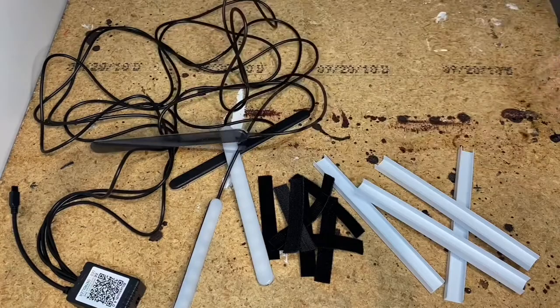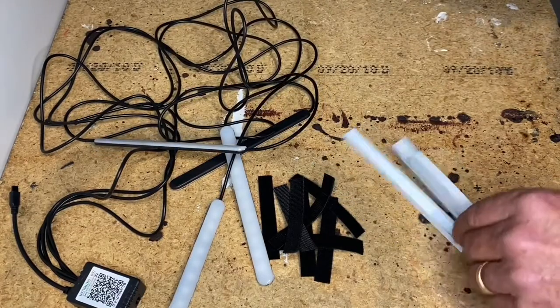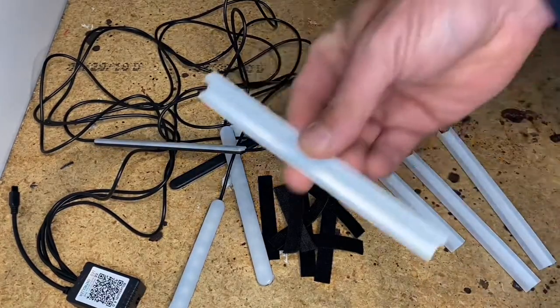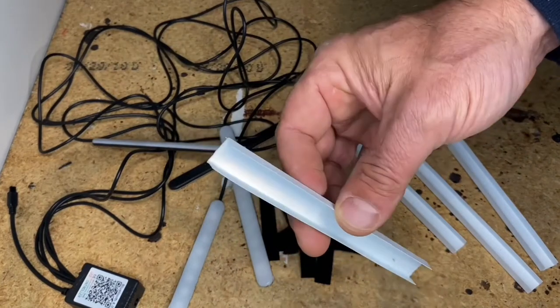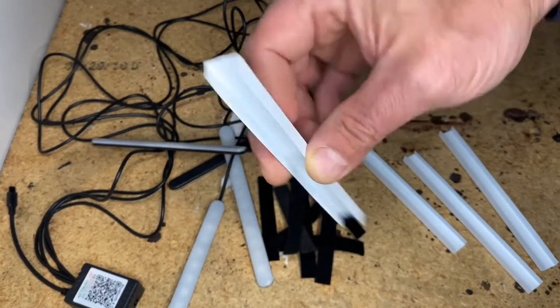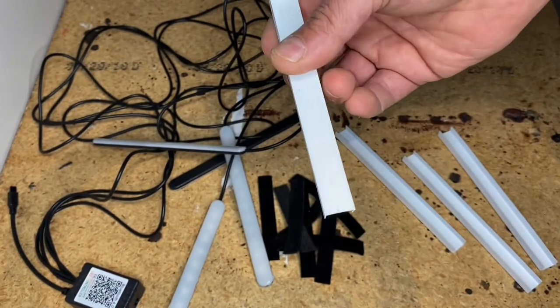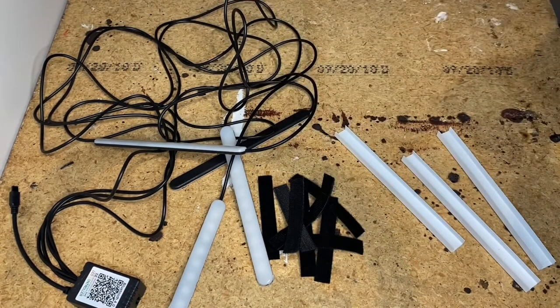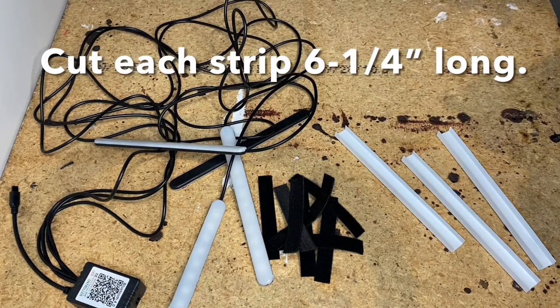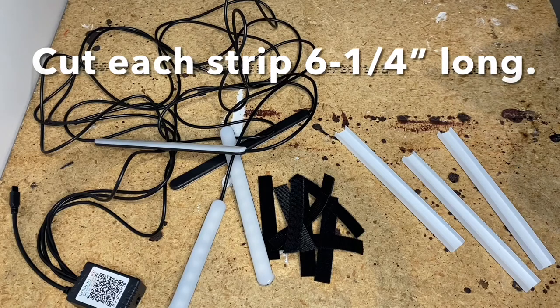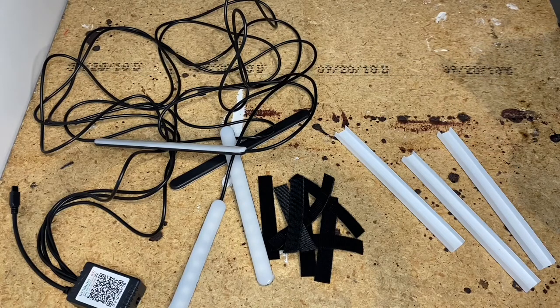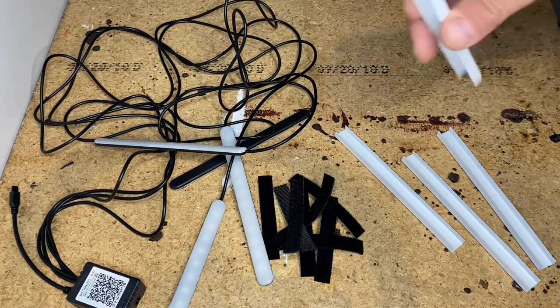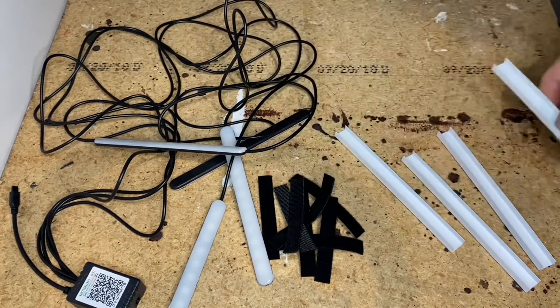To mount these you'll need four of these PVC 5/16 shelf edging. You can pick those up at pretty much any hardware store. Here in Winnipeg they were about five bucks for an eight foot strip.